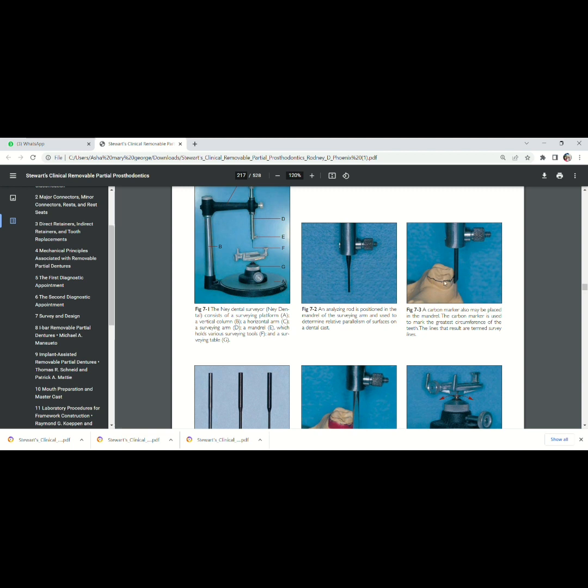This line shows that this is the height of contour. So the area below this line is undercut. The clasp is supposed to engage this area, I mean below the height of contour.